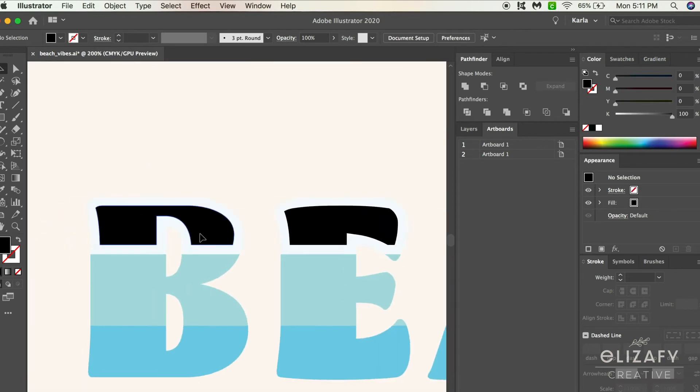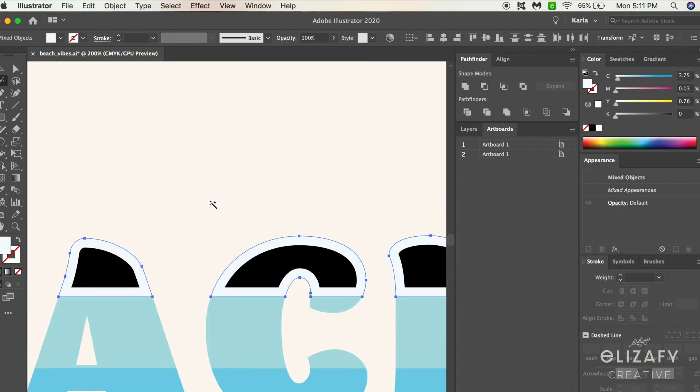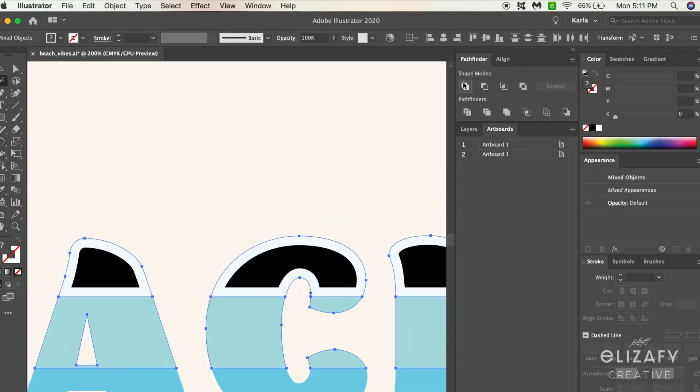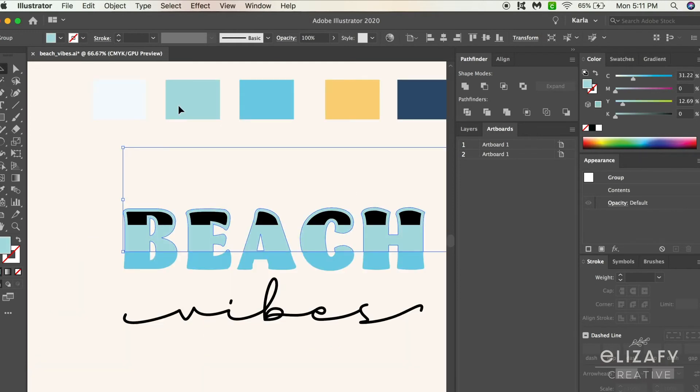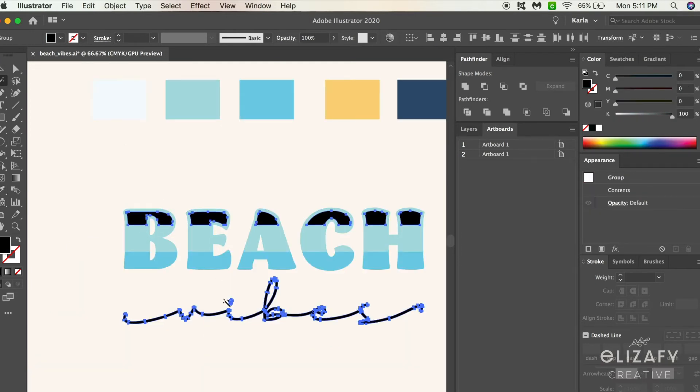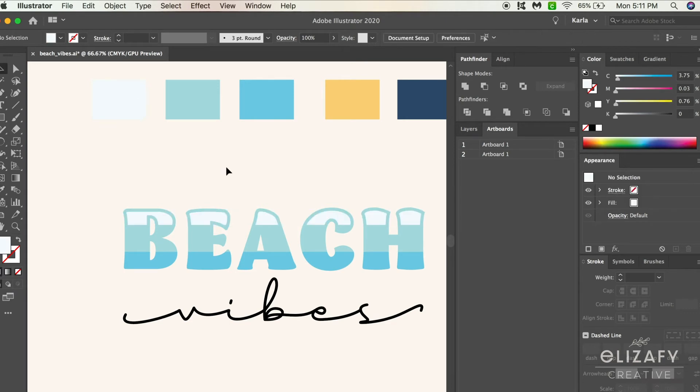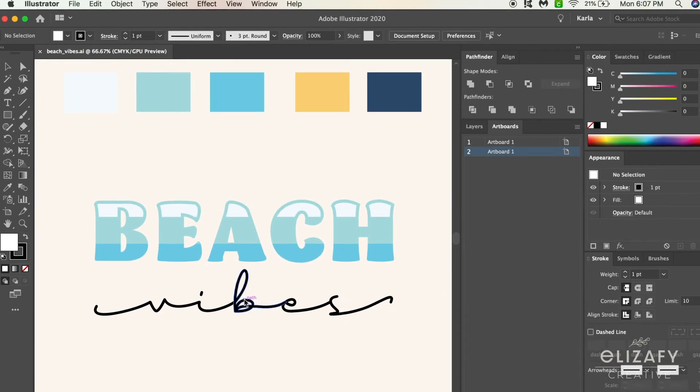We're going to merge the light blue and the white. Click Y for the magic wand tool. This allows us to select each shape with the same colors and then hit merge in the pathfinder tool. Then select the colors you want for your shapes, and you have created the beach part of this design.